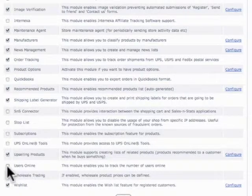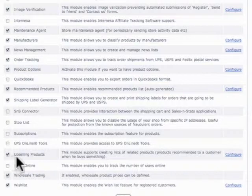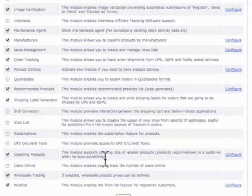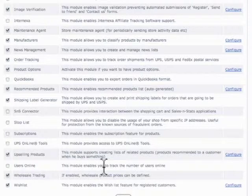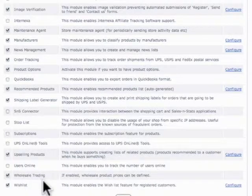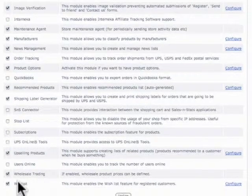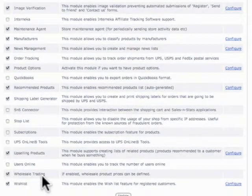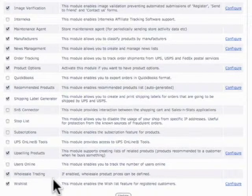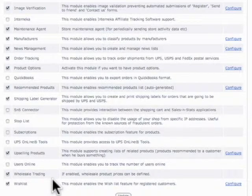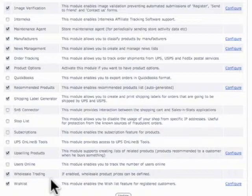Users online. If you want to show that. And I skipped over upselling products, which basically recommends a list of stuff when they buy something. So it's kind of nice. And then wholesale trading. If you have wholesale prices, this can be defined. And then for those users that are logged in as wholesale, they will only see the wholesale price. They won't see the retail price.